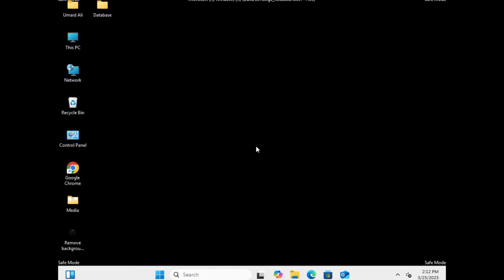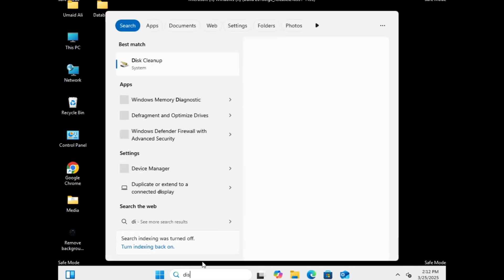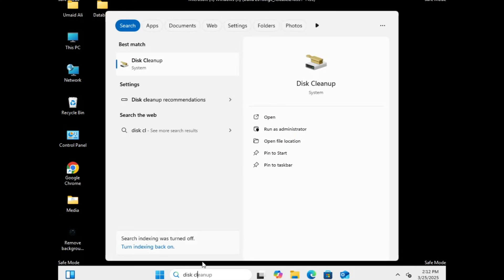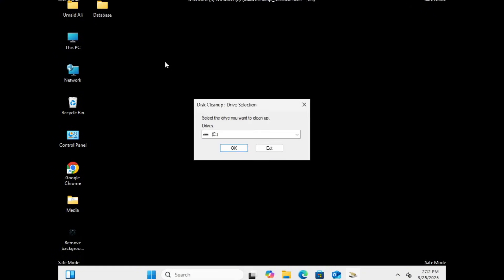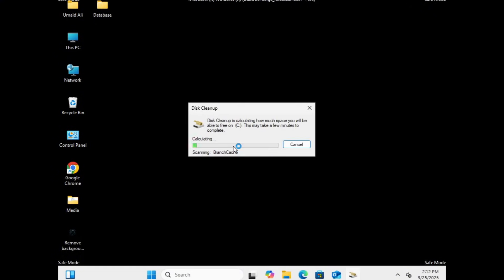Now, open the Windows search bar and type disk cleanup. From the search results, click on disk cleanup to launch the tool. Now select the C drive and click OK. The system will now calculate the amount of space that can be freed. Let it complete the process.